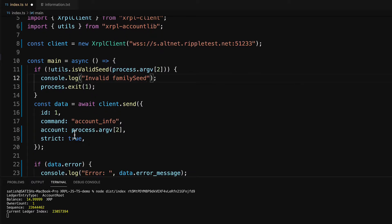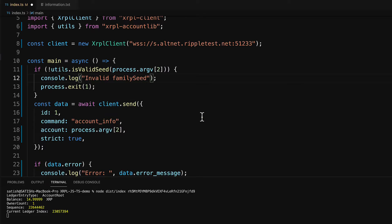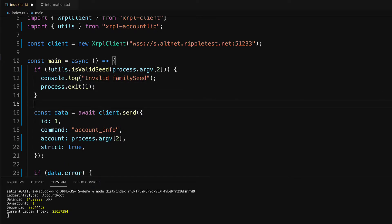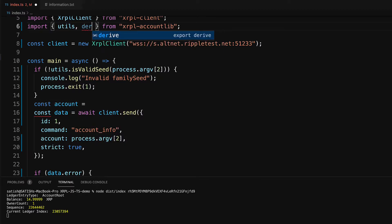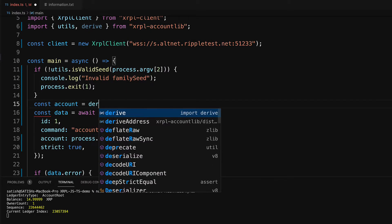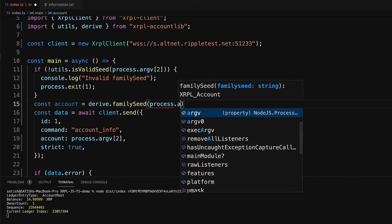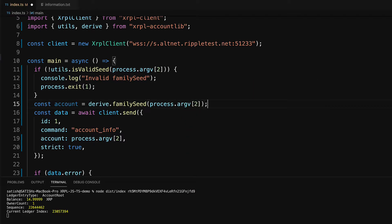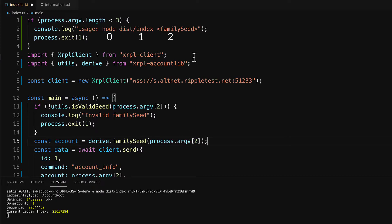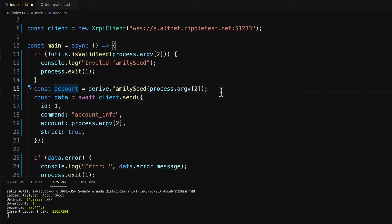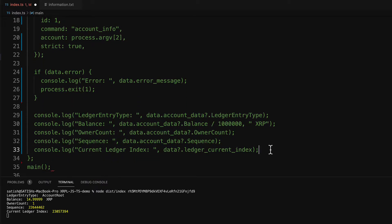Now let's fetch the account information of the R address. But the user is passing a secret, not an R address. We already know how to derive the R address from the secret. I'll declare a constant called account and use the derive method to derive the R address from the family seed. The user passes the family seed as the third argument — the first is the node command, the second is the file name. Let's output the information inside this constant first.